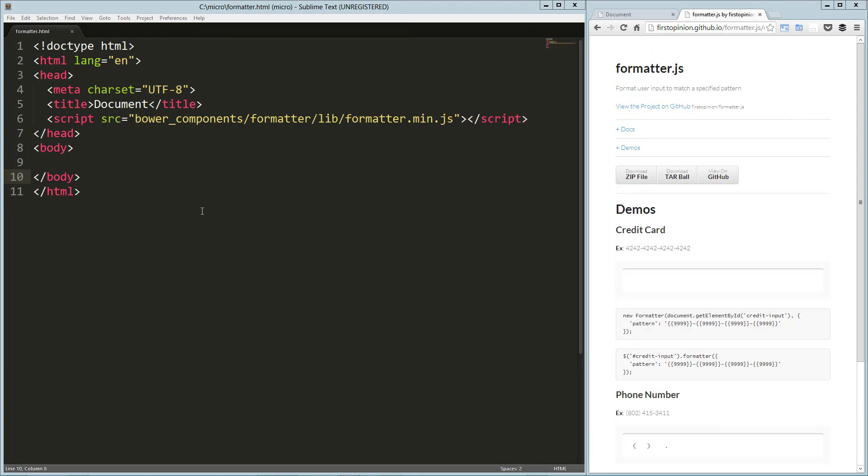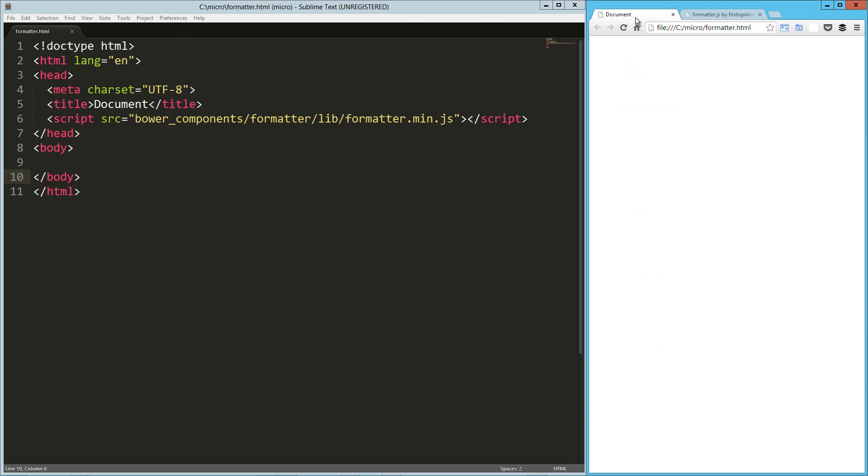Hey guys, today we're taking a look at formatter.js which allows you to format user input to a specified pattern. It formats user input for us. This is a really simple, really small library that I think does a better job at what it does than some of the libraries I work with regularly, so it's definitely a part of my developer toolbox.